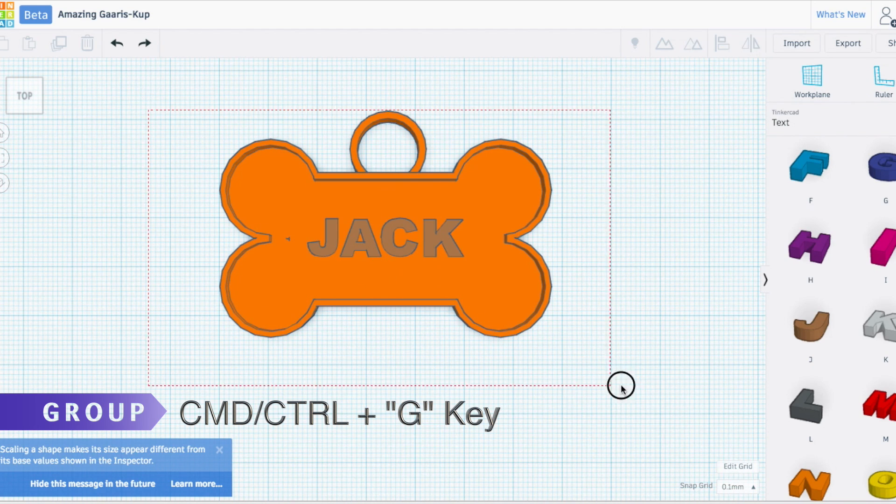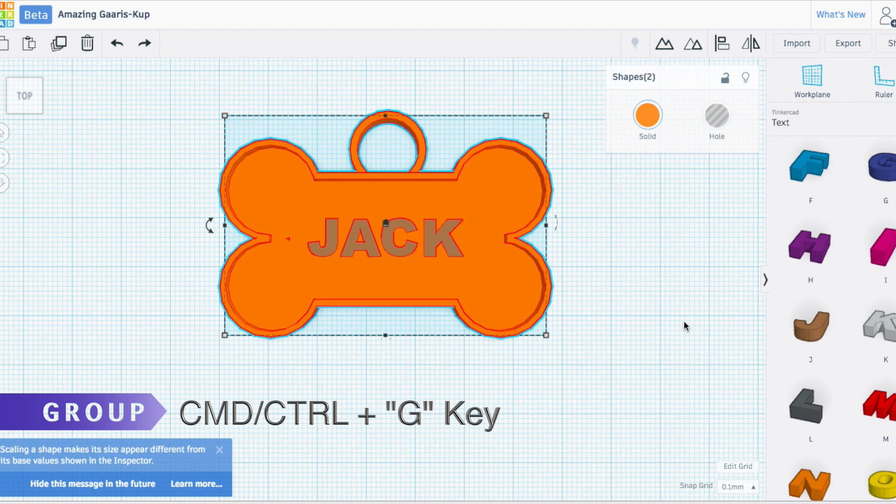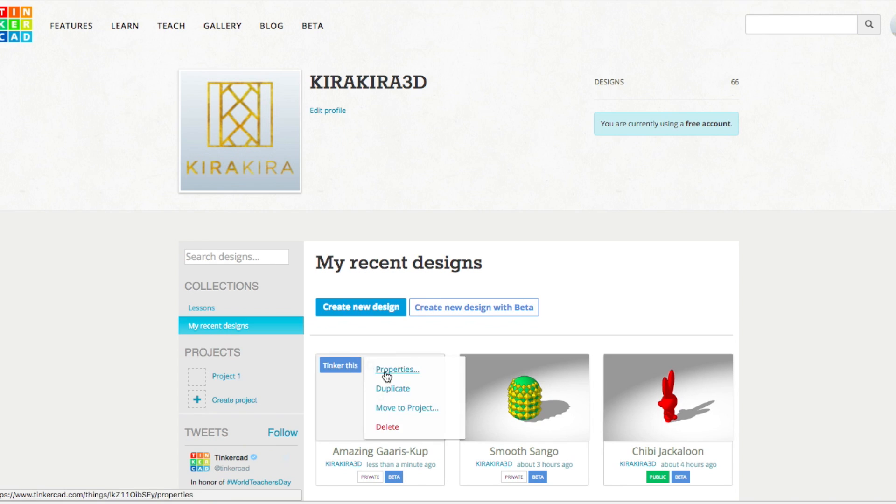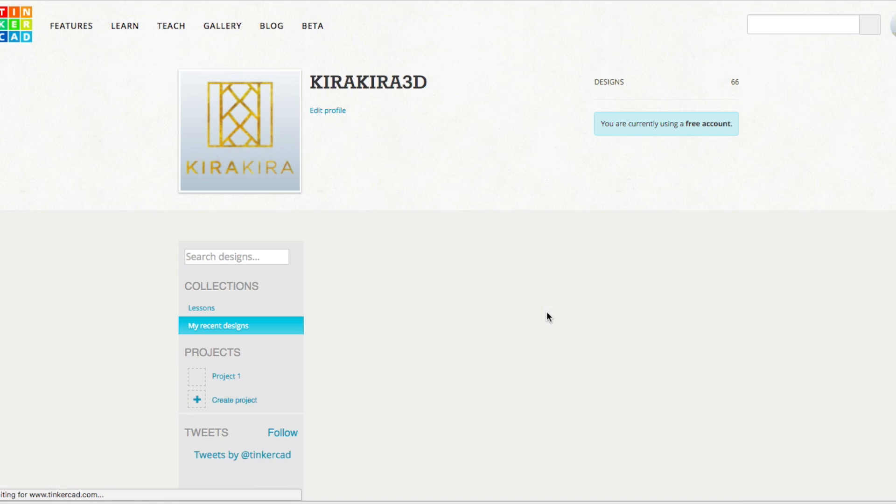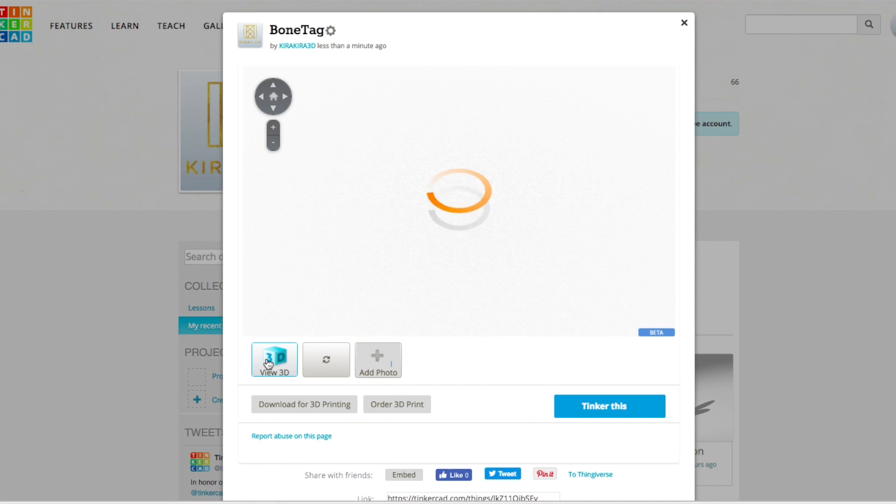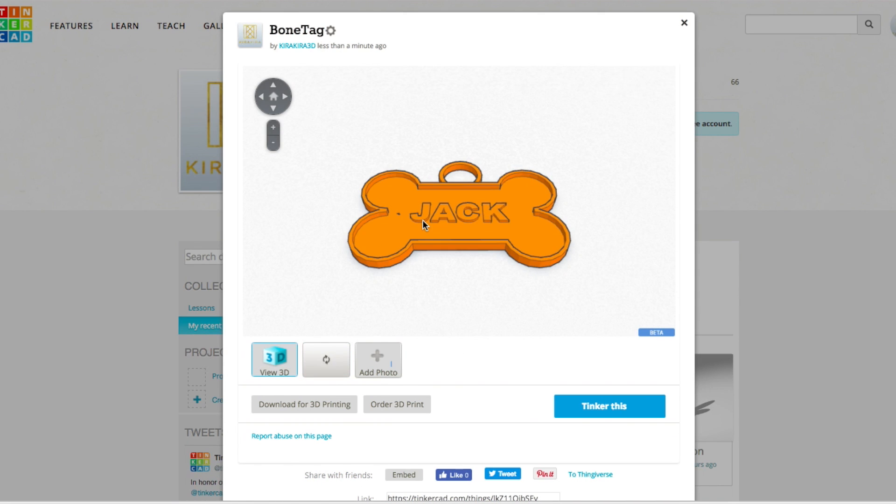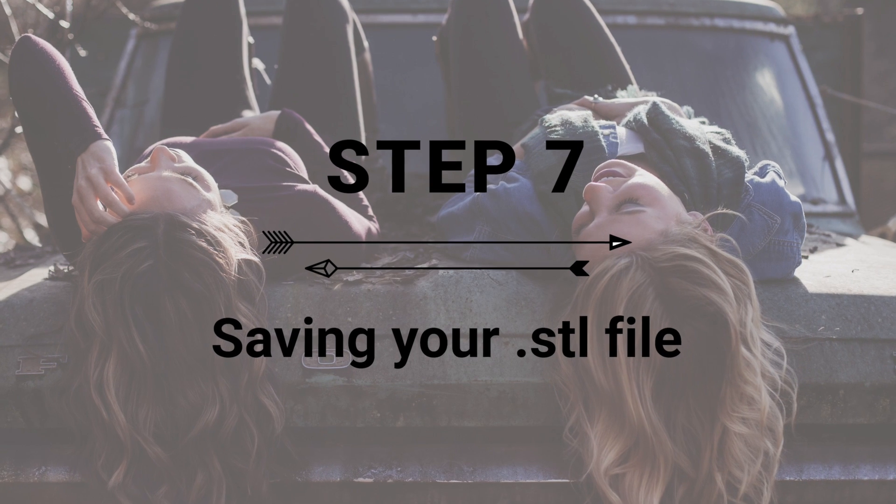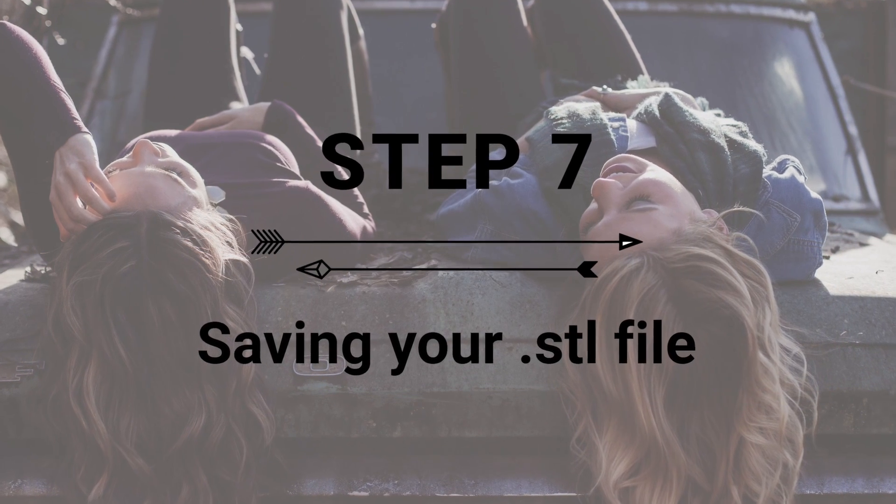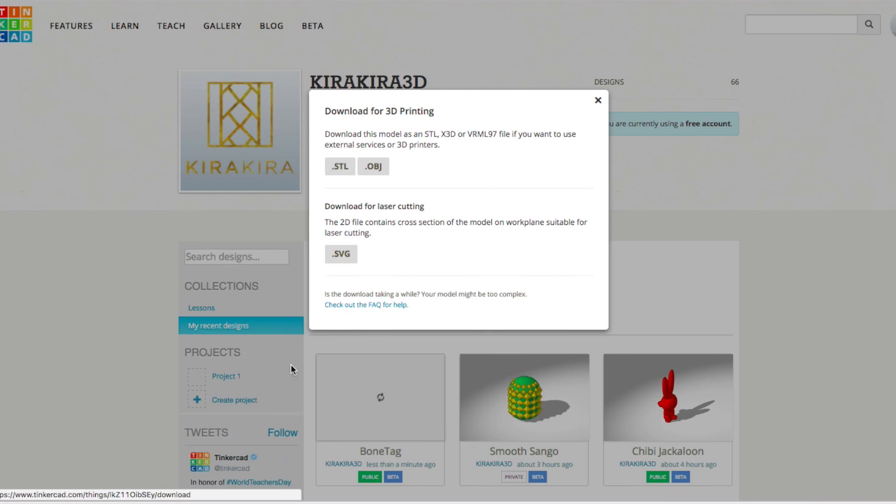And there is my dog bone. I'm going to name it 'dog bone dog tag' and save the changes. Download your STL file so you can upload it to your Kira Kira profile.